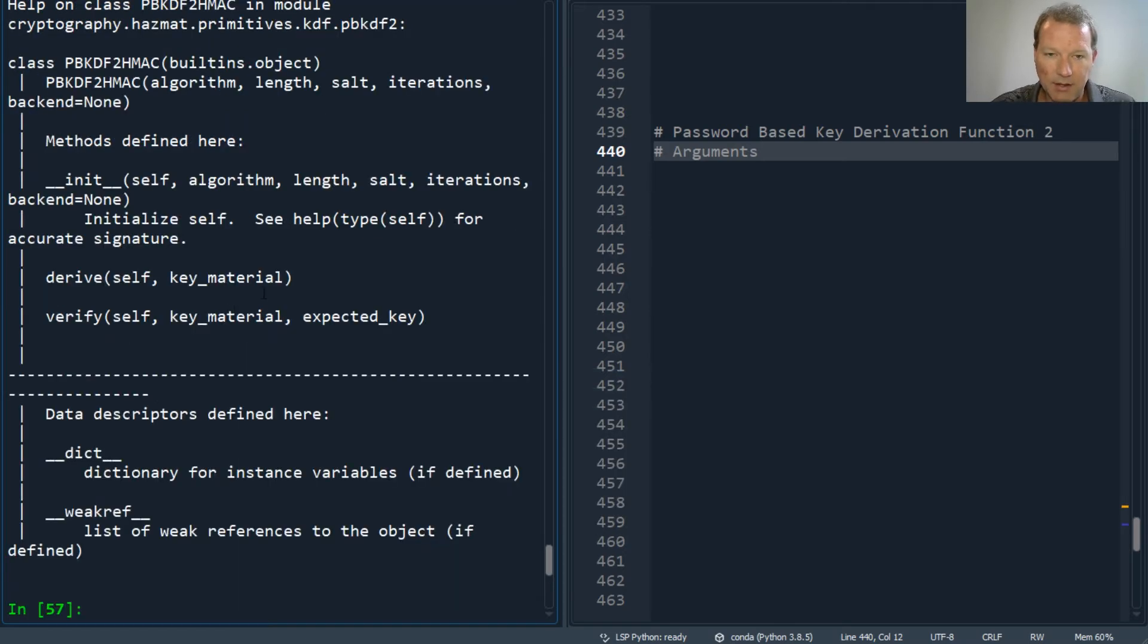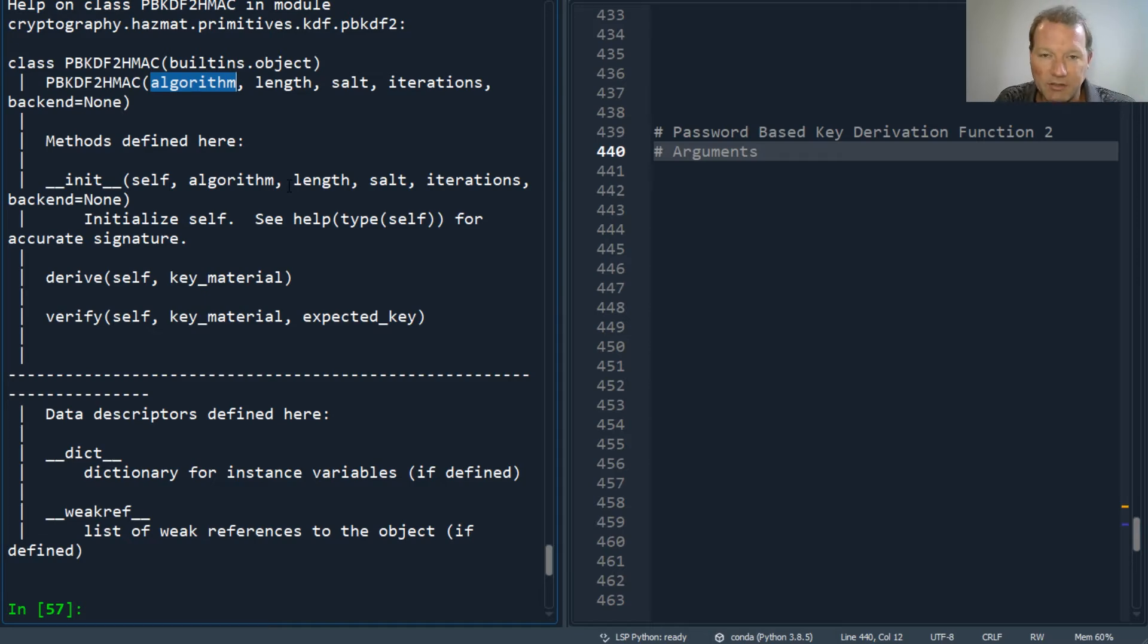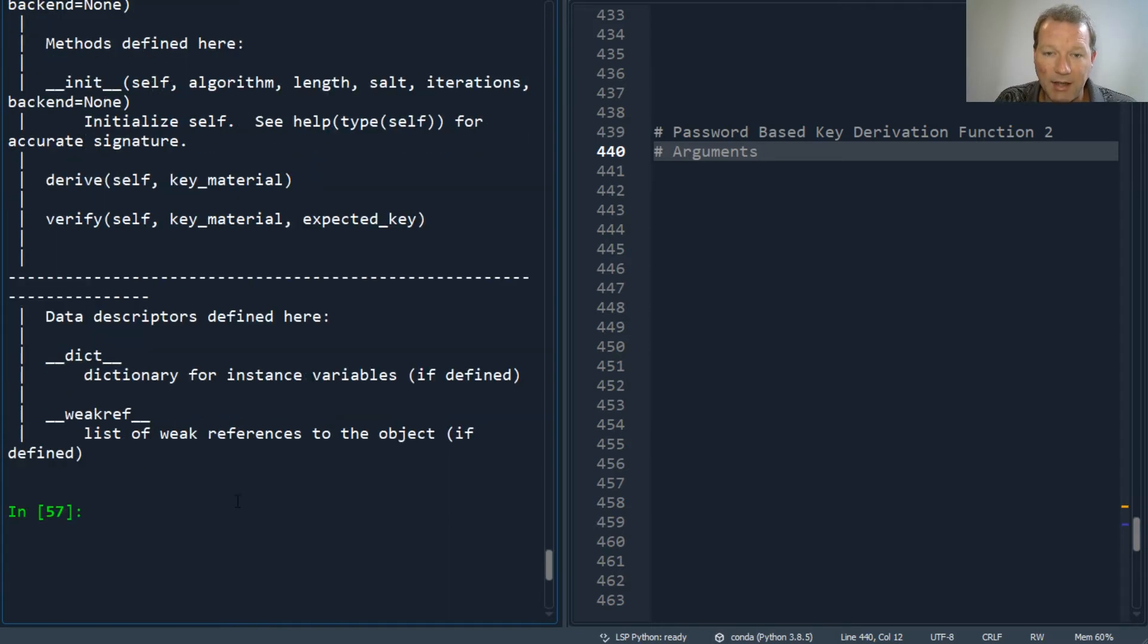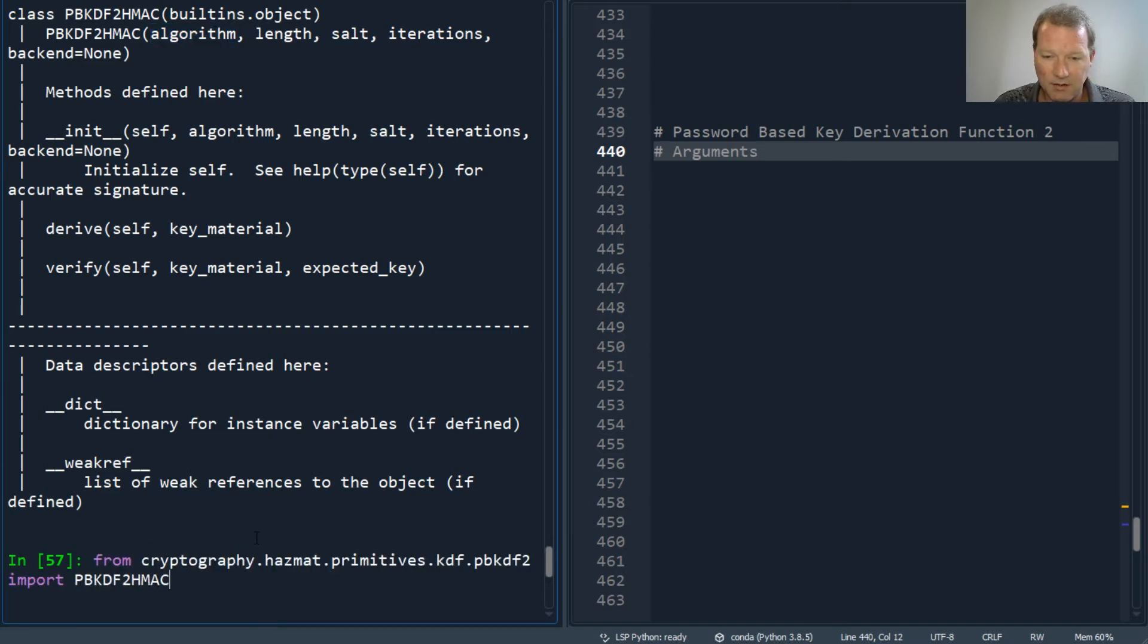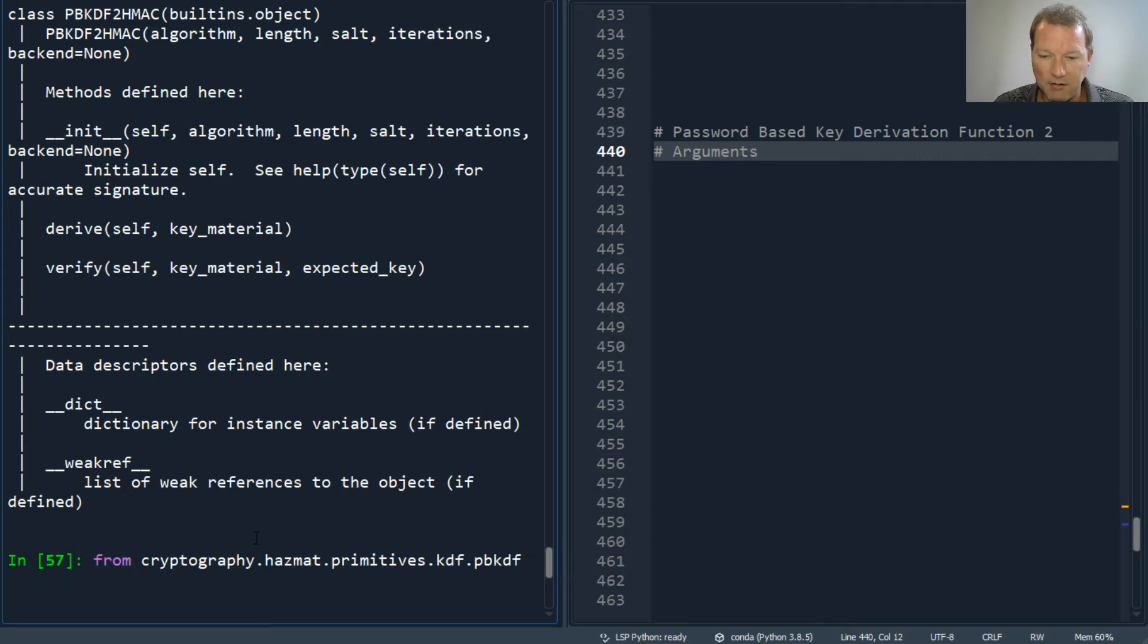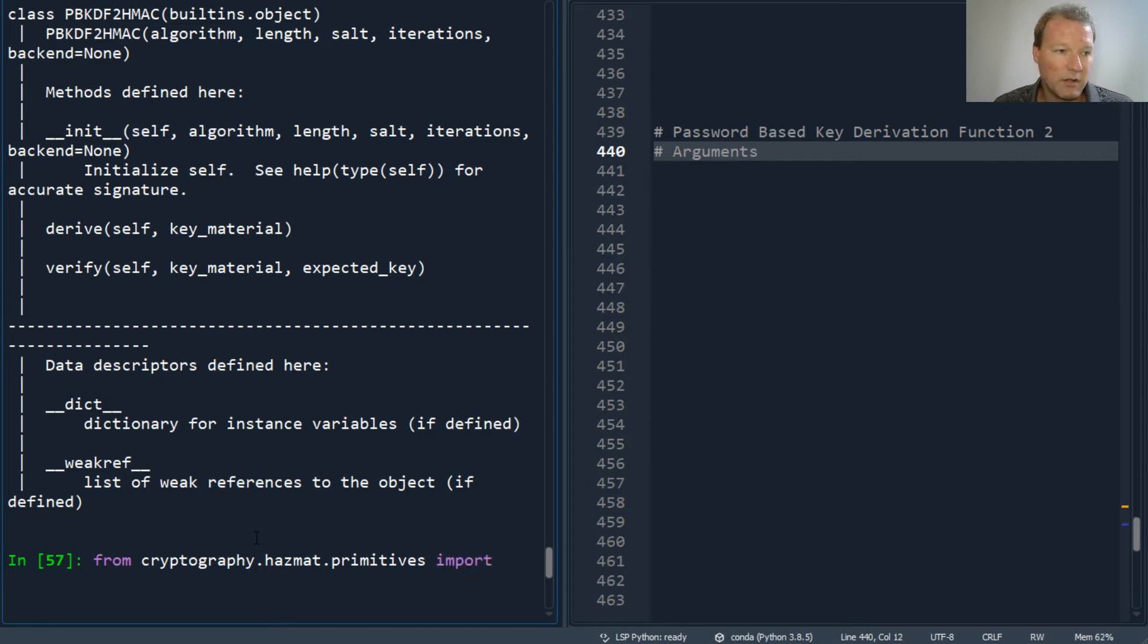So we need to look at hashes—the hash object and then those right there—and that lives inside primitives. Let's get back here: it's primitives import, then it's hashes.